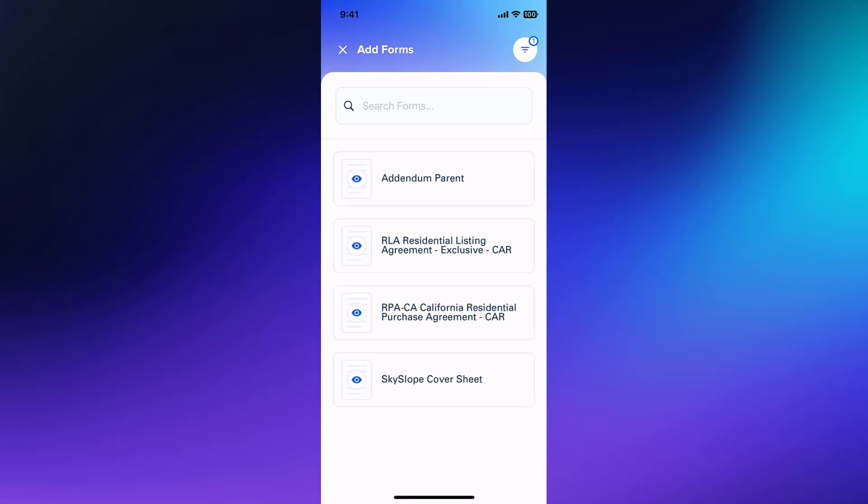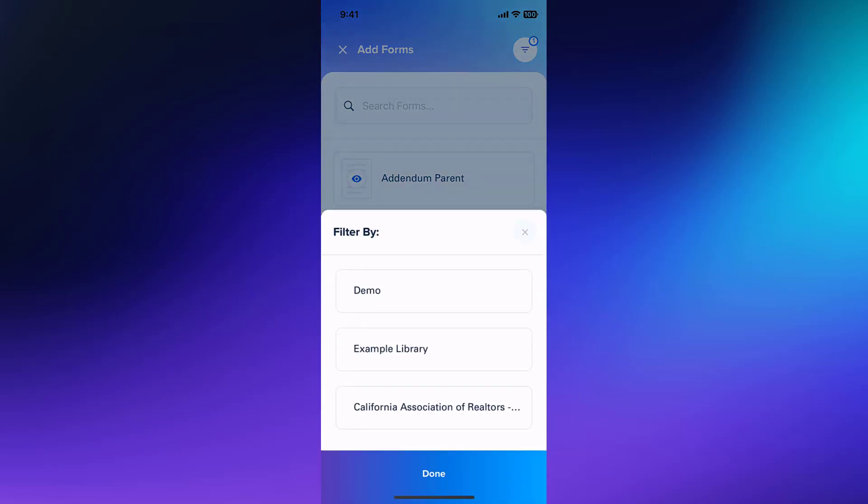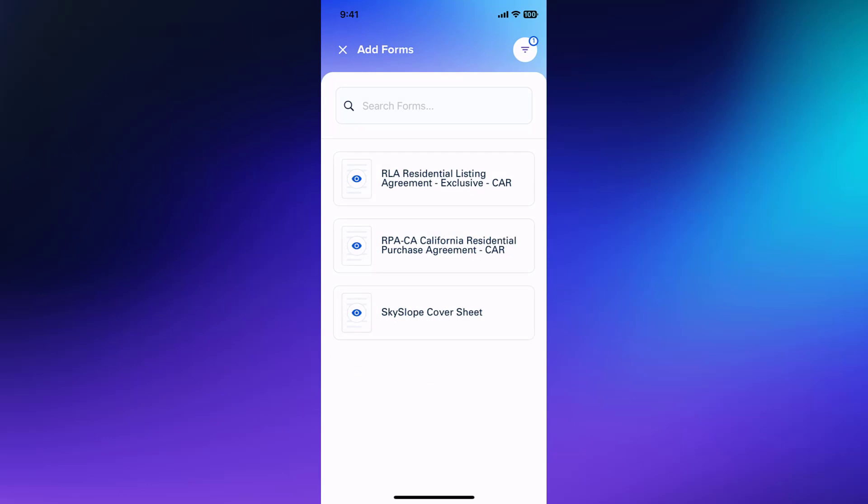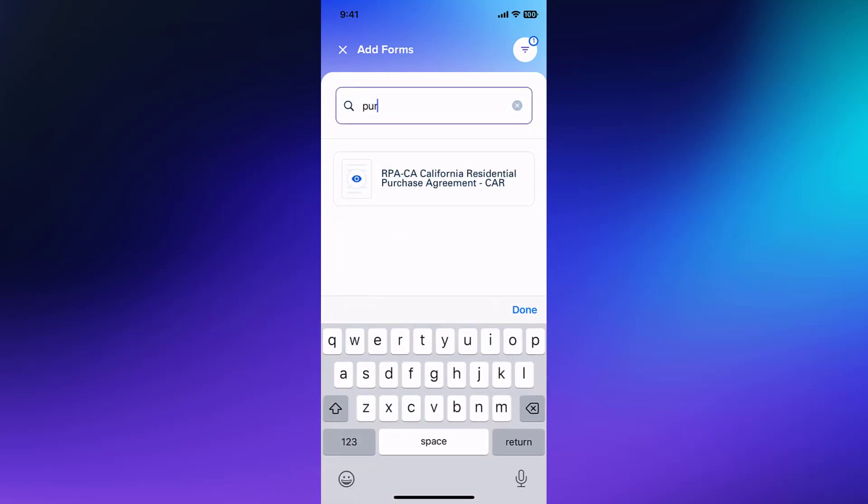On the Add Forms page, you can tap the icon in the upper right to filter the available forms by library. You can also use the search bar to narrow down your results by keywords.